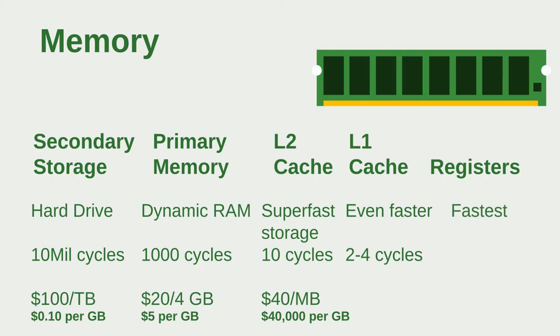Now notice the price going up, and also the secondary storage is non-volatile so it stays. However your primary, L1, L2, whatever, all get deleted after your computer is shut down.